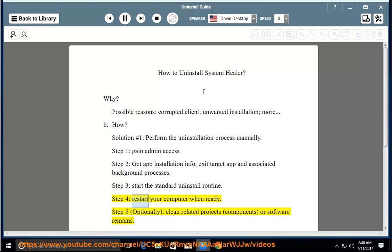Step 4: Restart Your Computer When Ready. Step 5: Optionally Clean Related Projects, Components, or Software Remains.